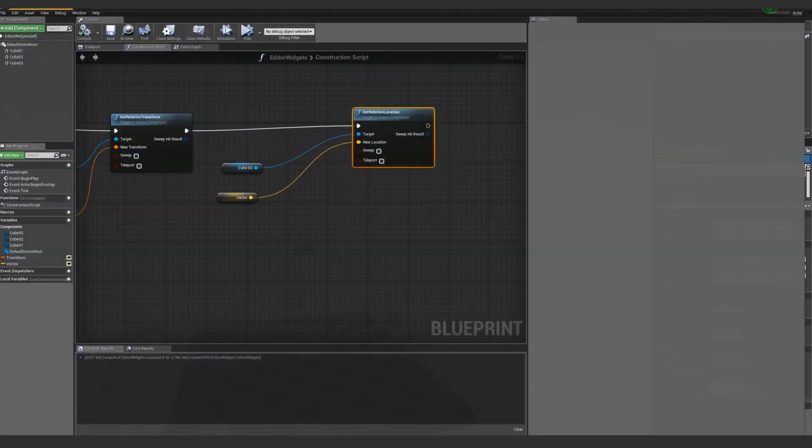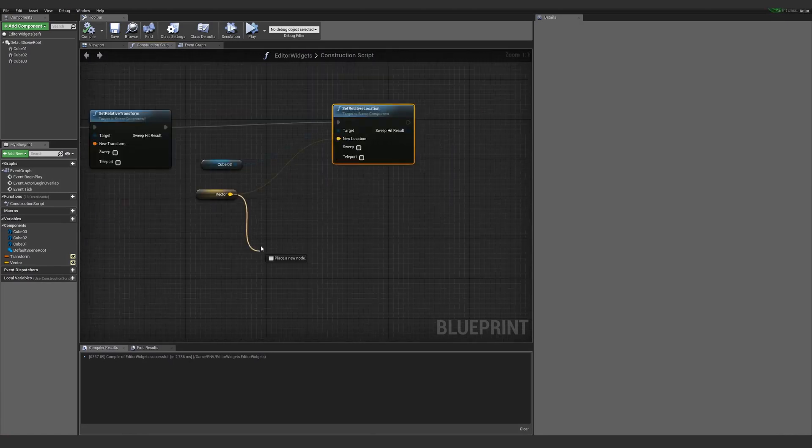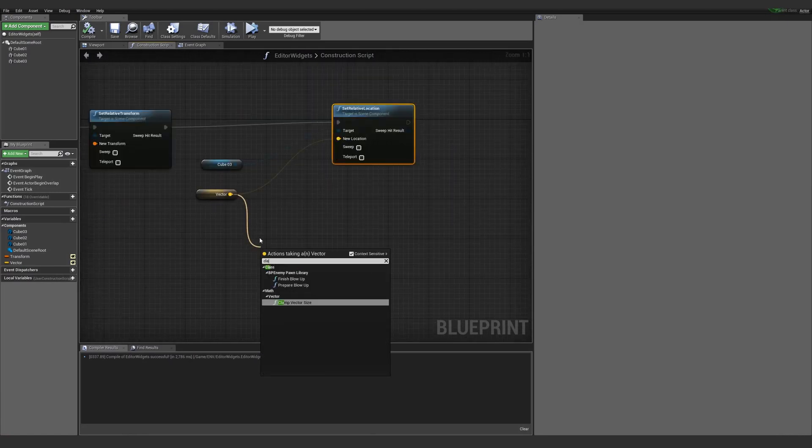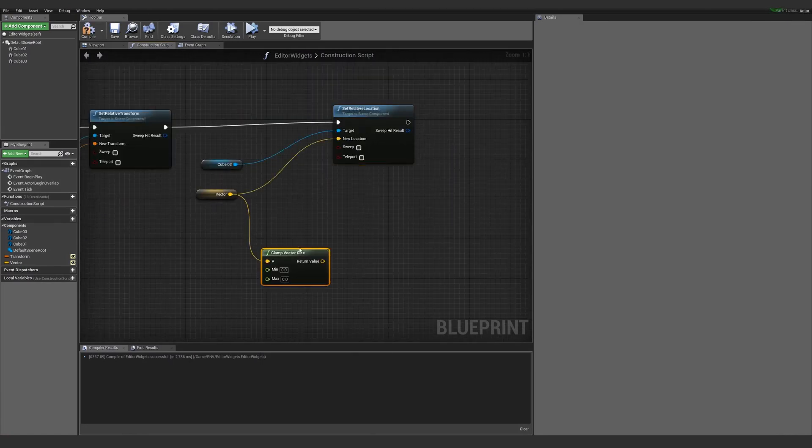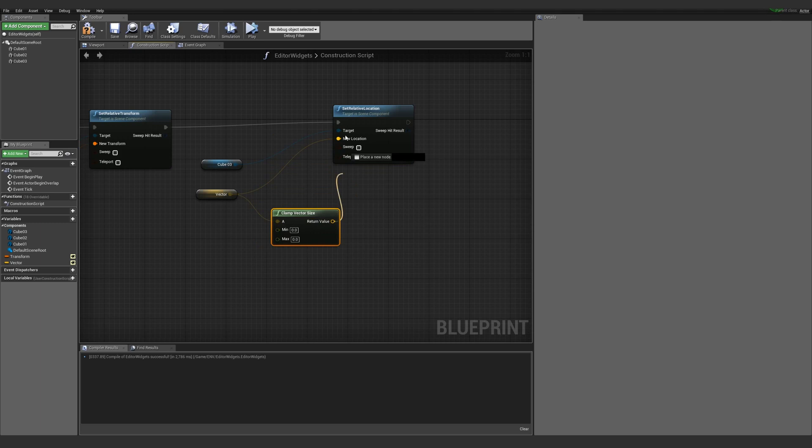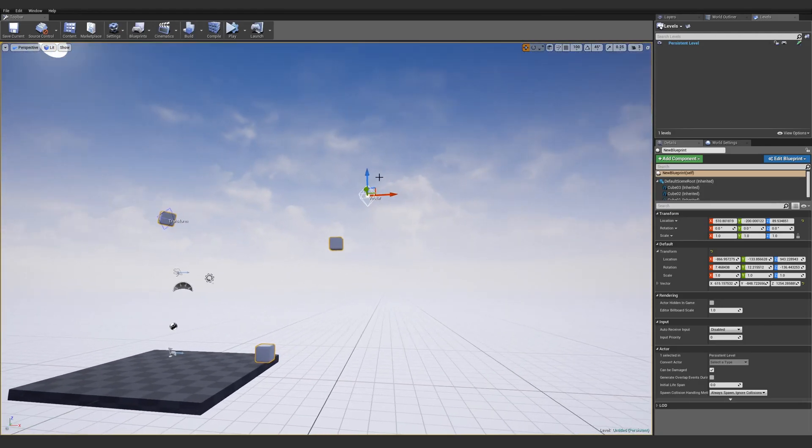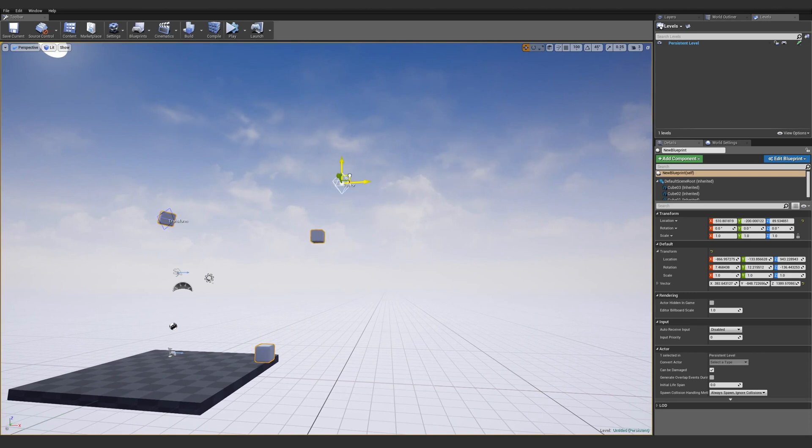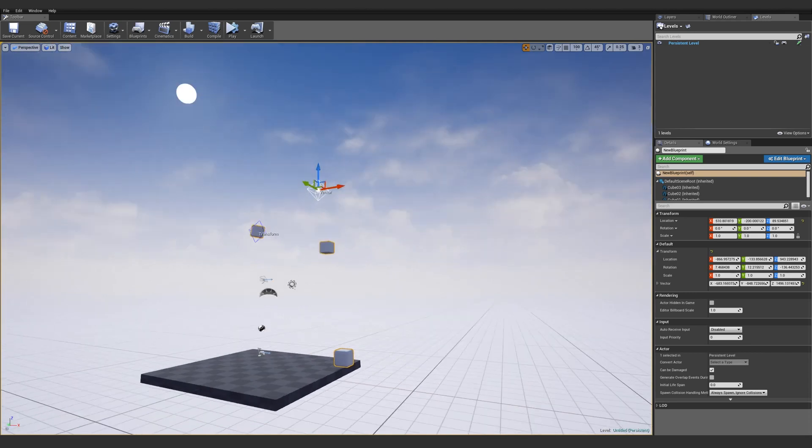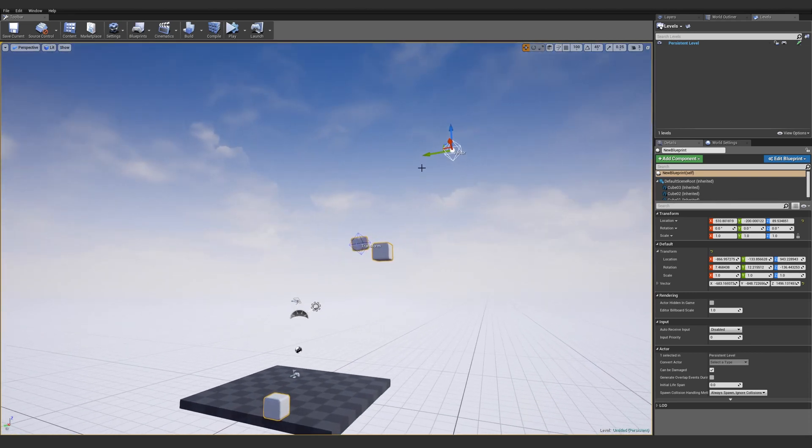From here you can do some interesting things. I can say, let's clamp the vector size. I will only allow this vector to go to a thousand. Now my vector length will always be capped out at a thousand, which makes a pretty neat looking follow effect.